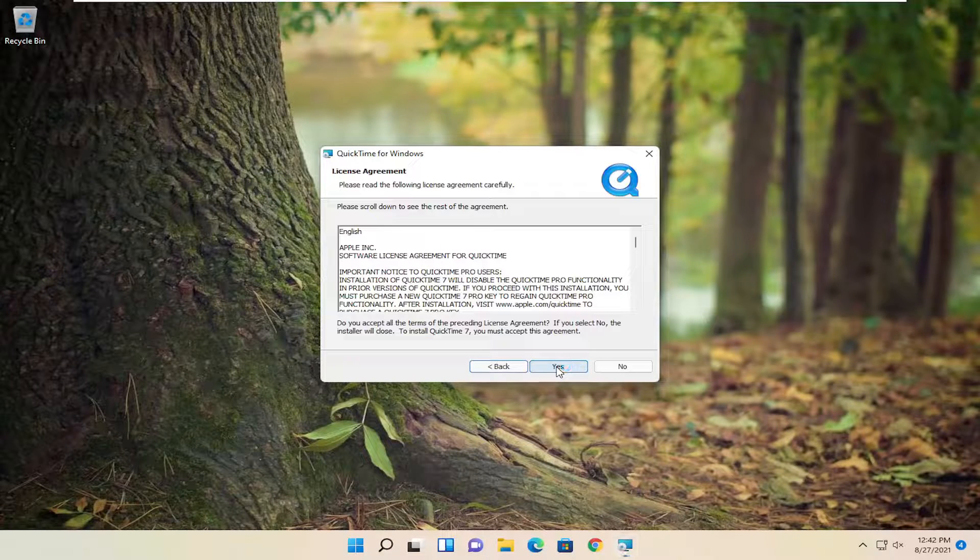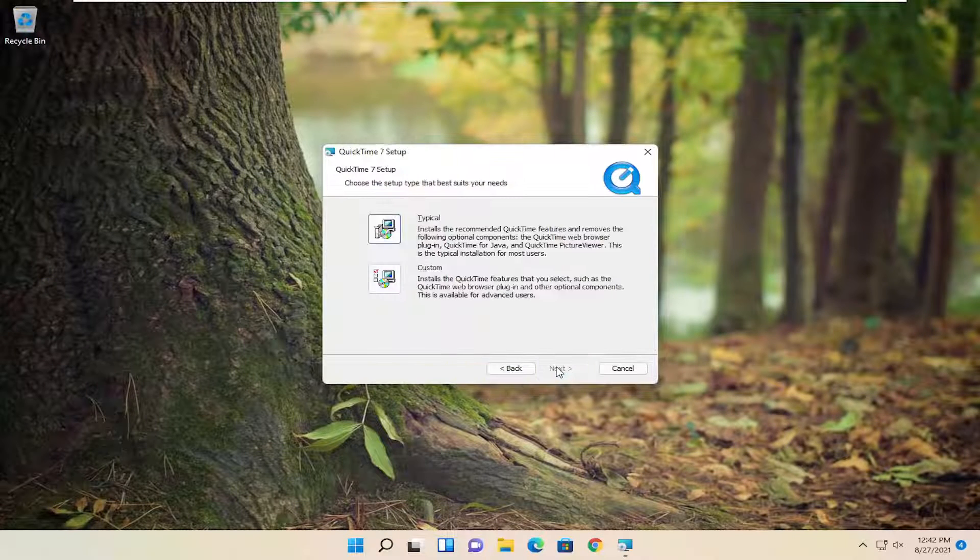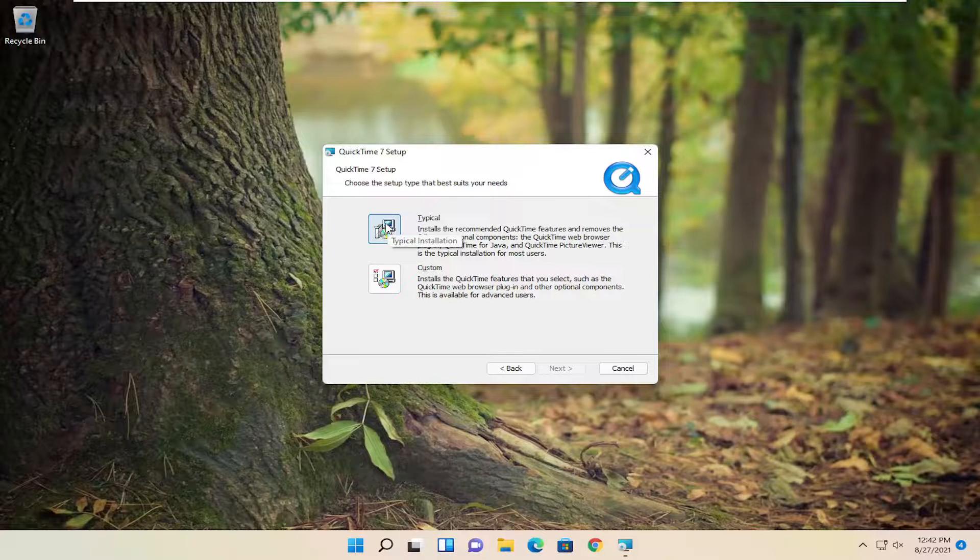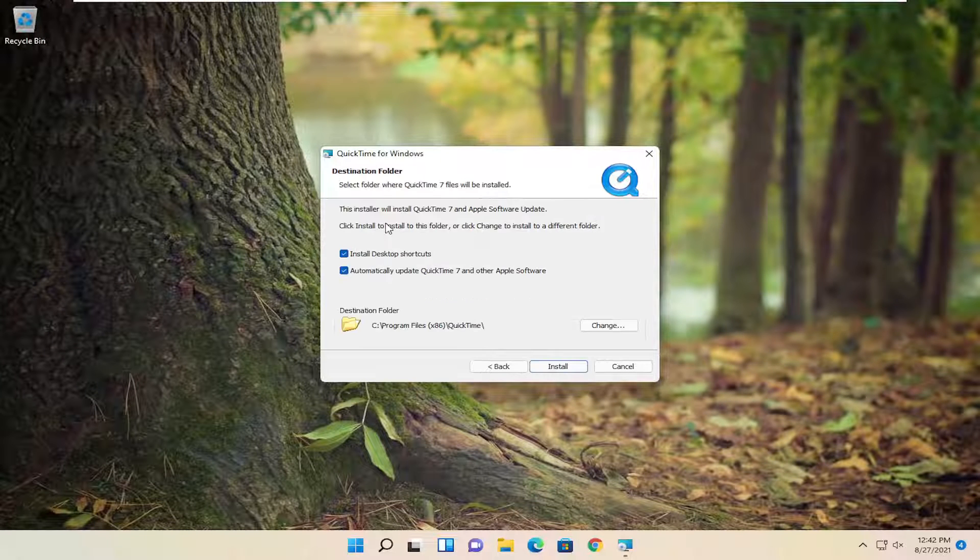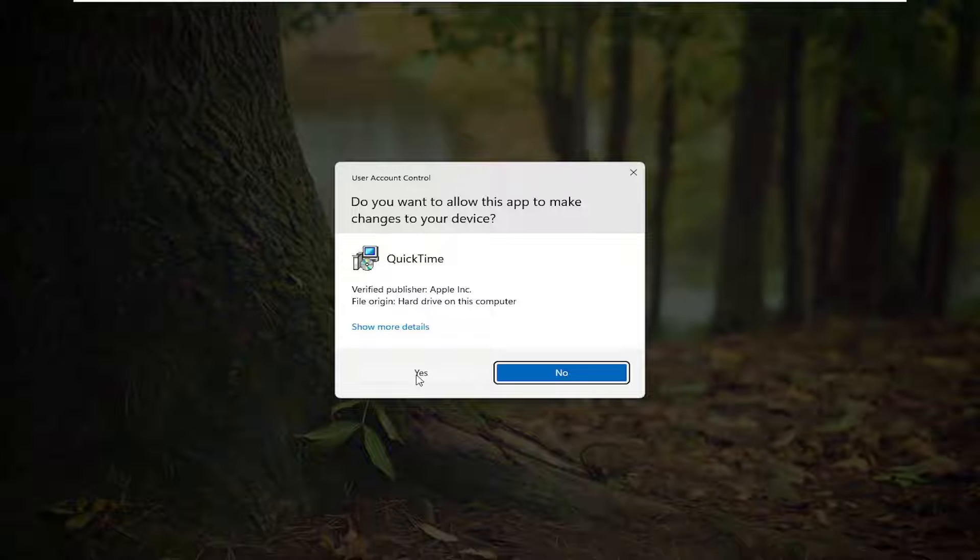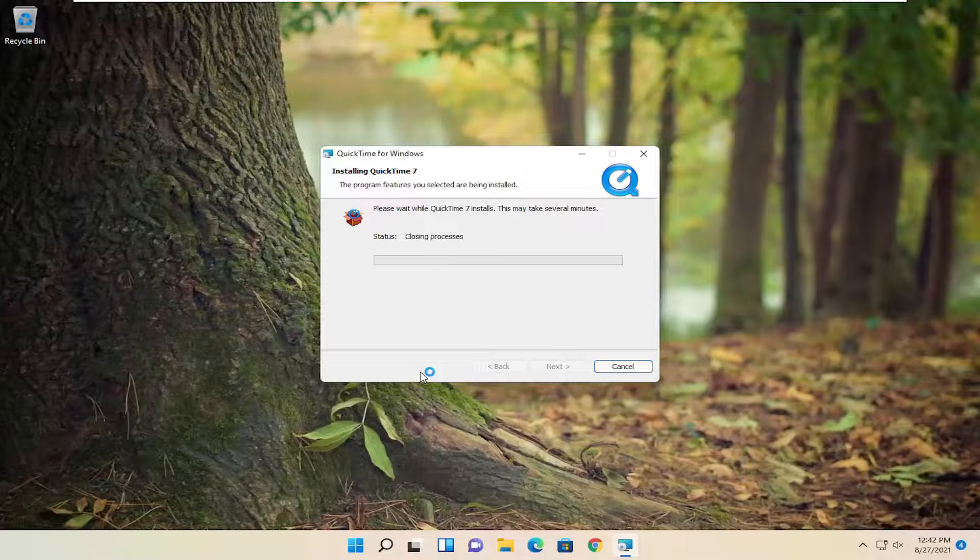Go ahead and select Next, and then select Yes to install. We're going to select a typical installation here. We're going to go ahead and select Yes.